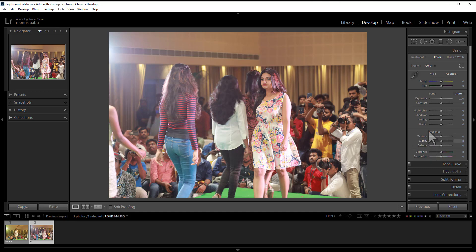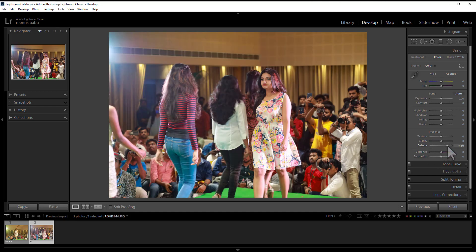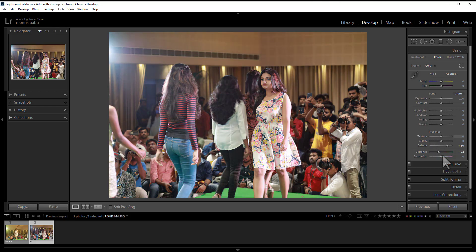We will use the text and the dehaze. We need to use Color, Contrast, Tones, Colours. We need to use Vibrancy and Vibrancy. So, we need to use Vibrancy.